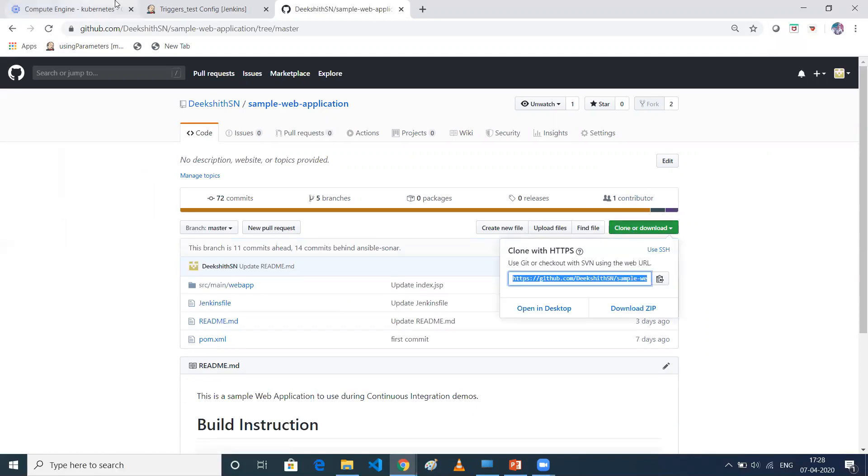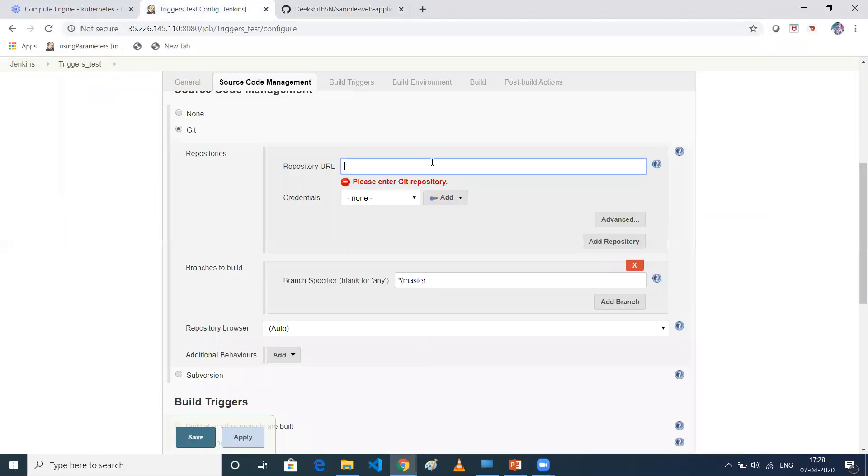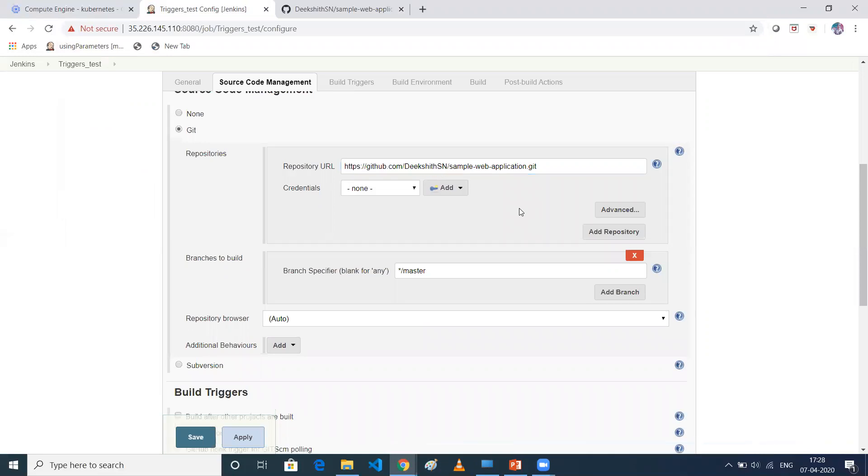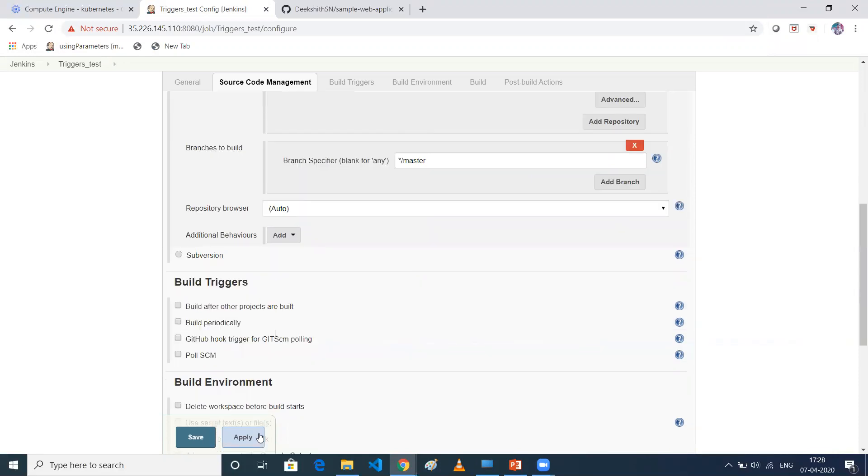And I'll take the branches master. So let me take this URL, clone URL. Let me give it here. So as this is a public repository, I don't want to select anything here. So I'm giving my branches master. Just click on save.